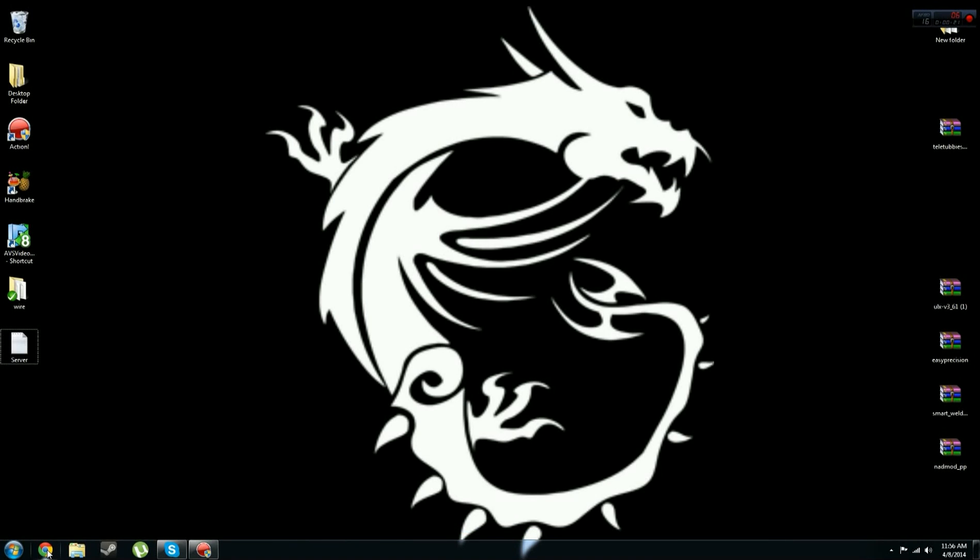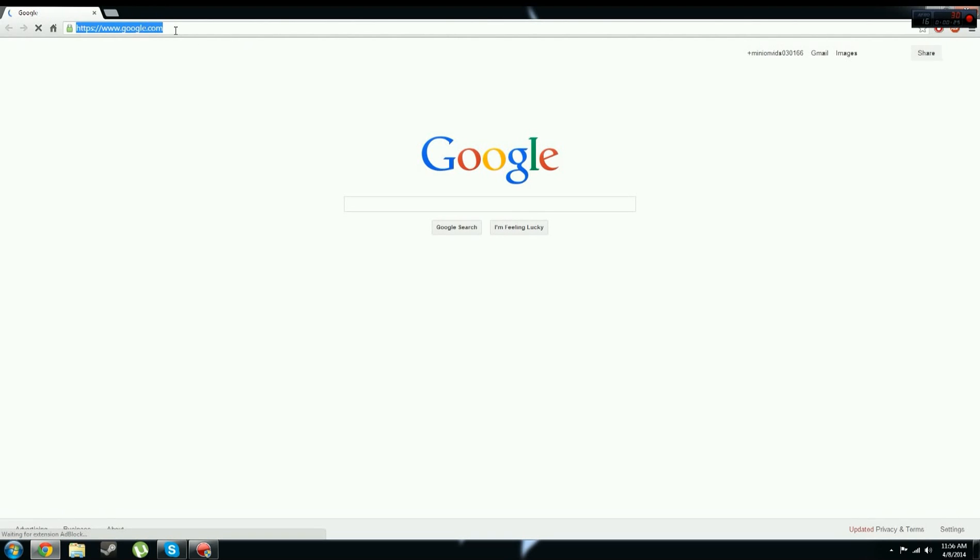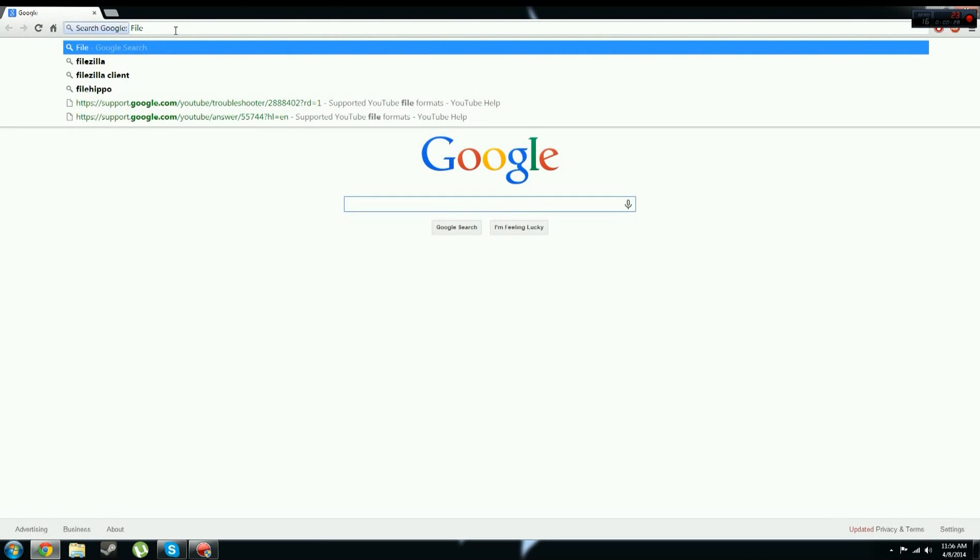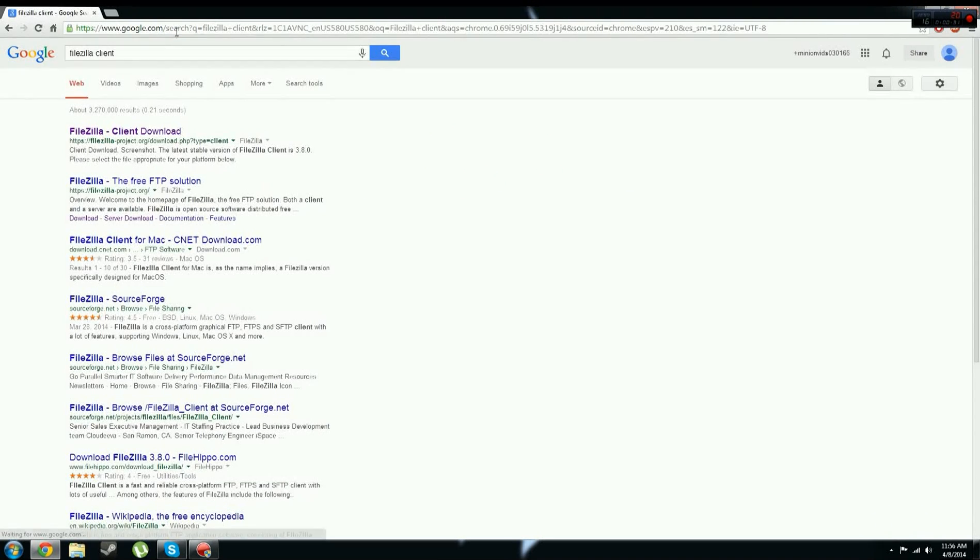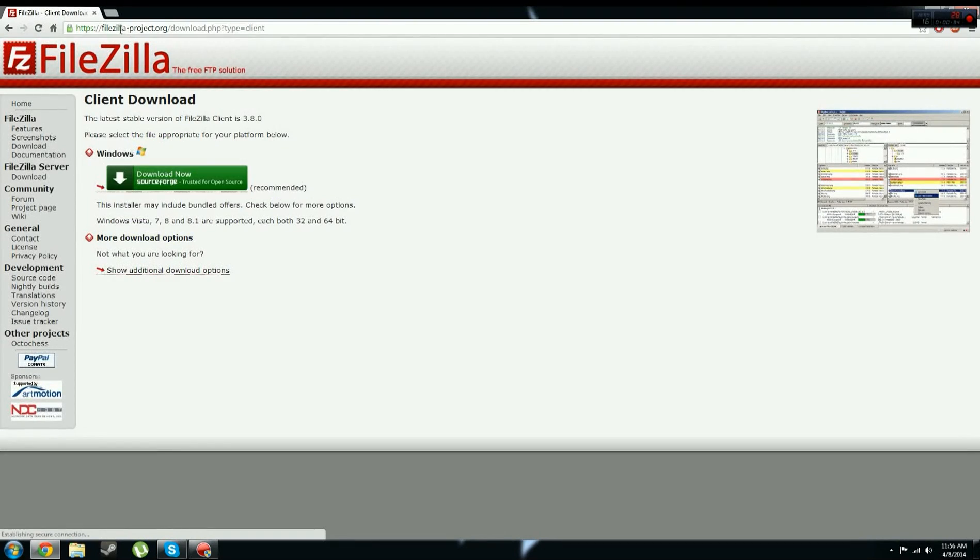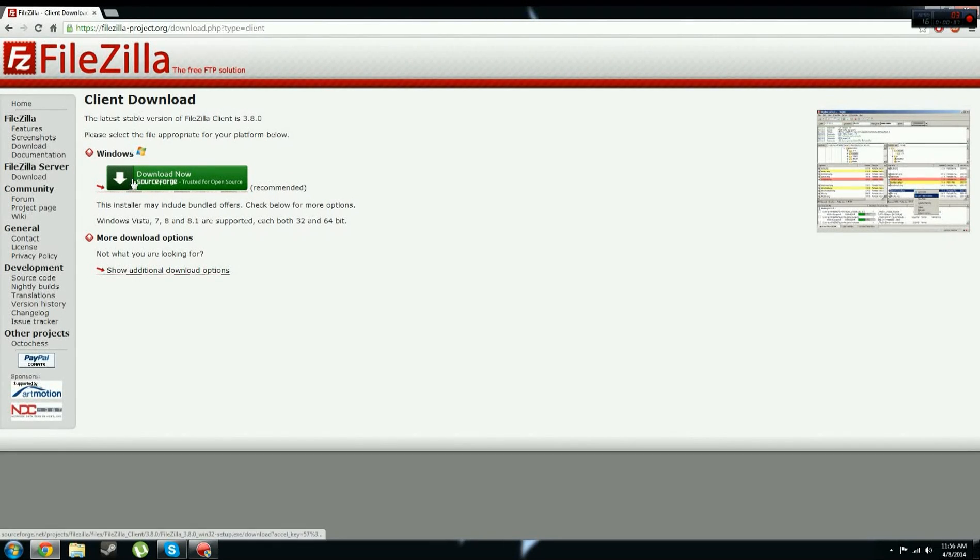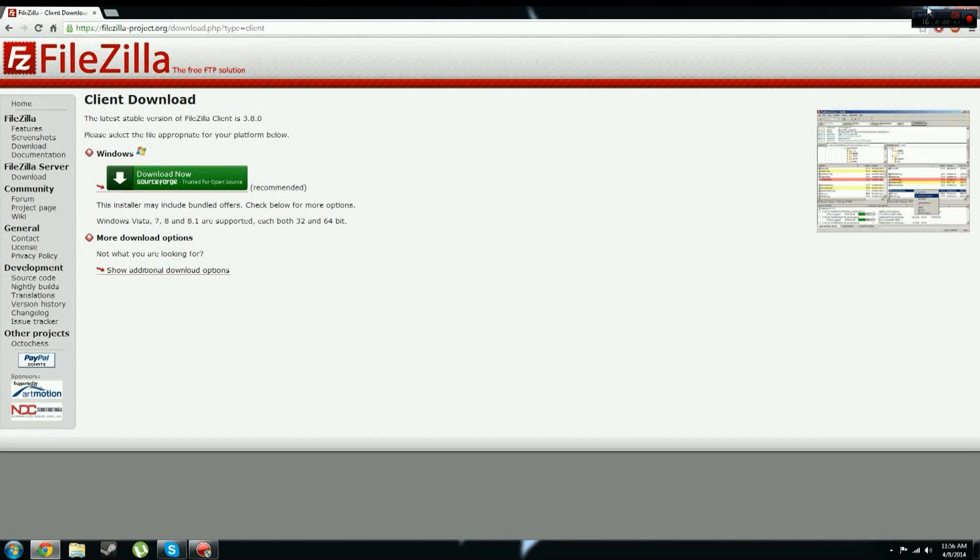So now we're going to get started. You're going to want to go to your browser and search Google for FileZilla client, and then open up this link. I'll have this link down in the description, and then you just click download now. Once you download and install it,